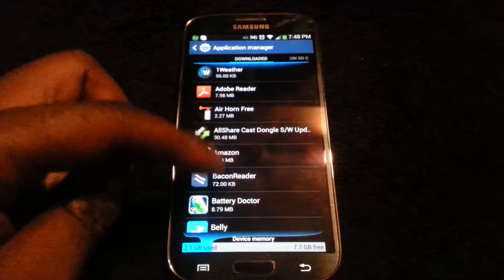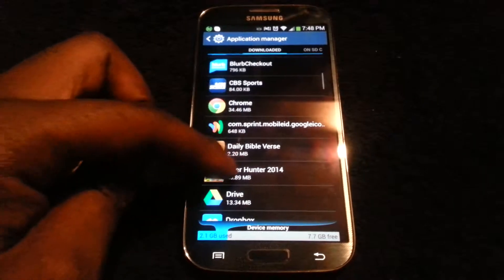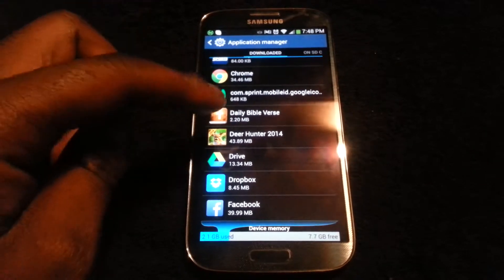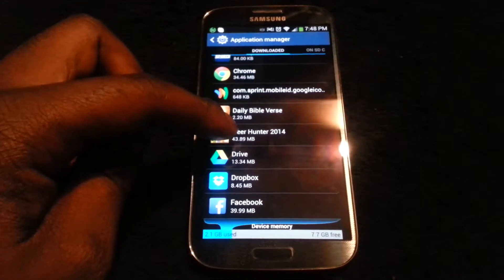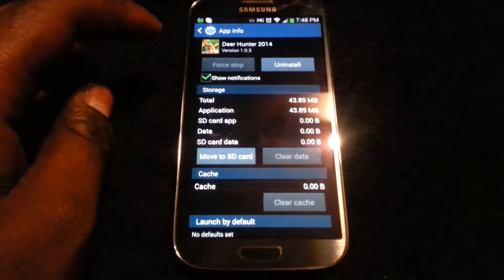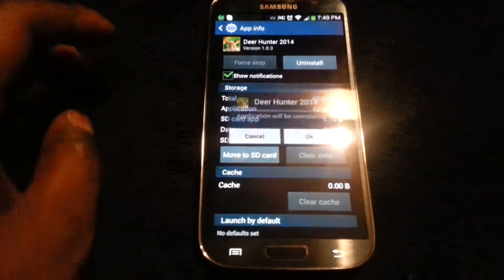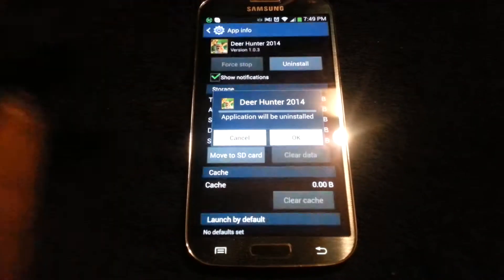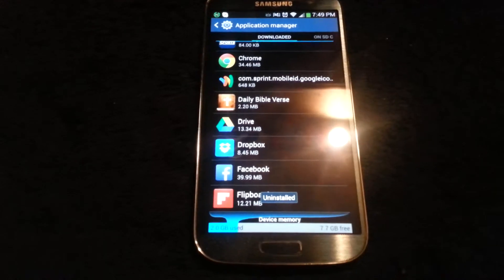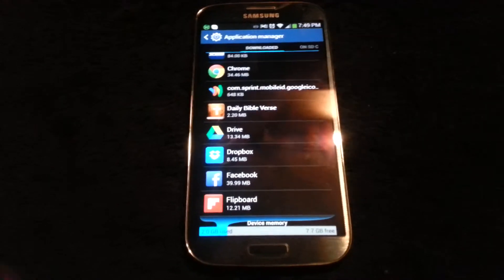From here you will have your list of downloaded applications on your device, and all you will need to do is simply pick one that you are no longer wanting or that is not being used to free up space. Tap it, simply hit the Uninstall button, press OK, and you have just freed up space on your Samsung Galaxy S4.